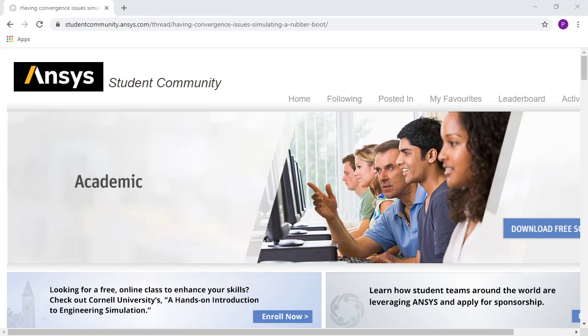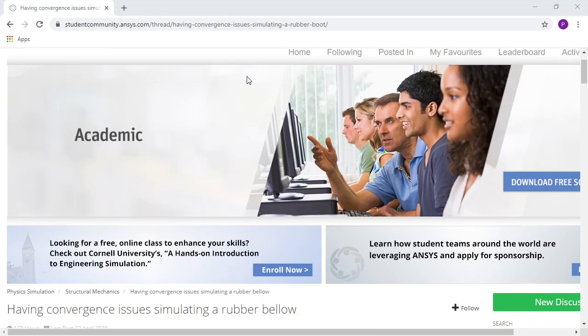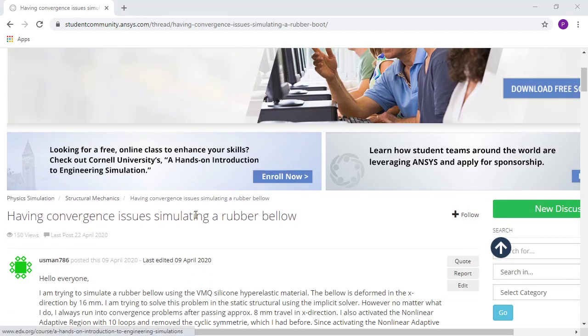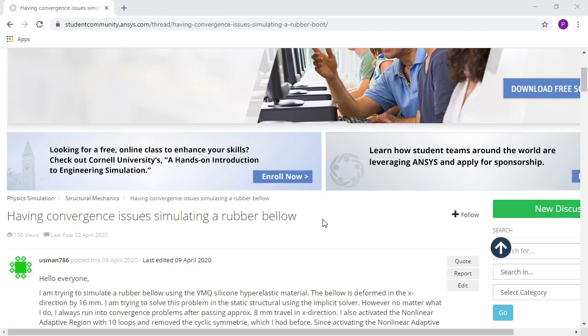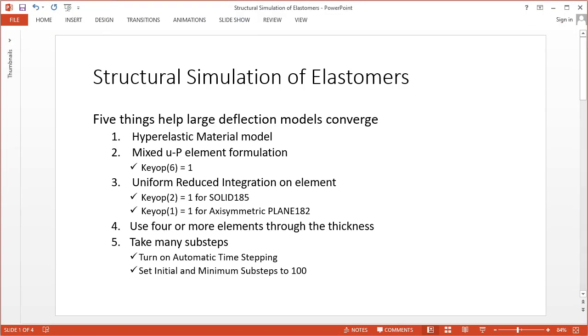Hello, this is Peter Newman, a member of the ANSYS student community. This video is on how to solve convergence issues when doing large deflections of elastomers or rubber-type materials.